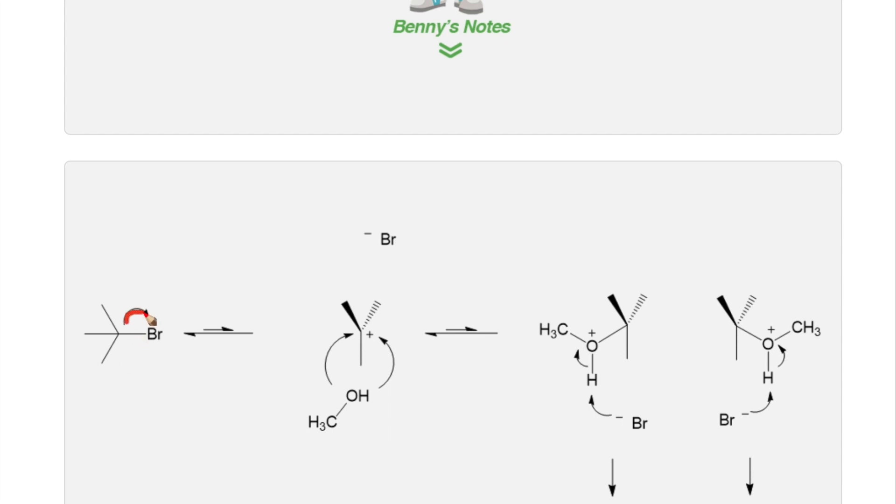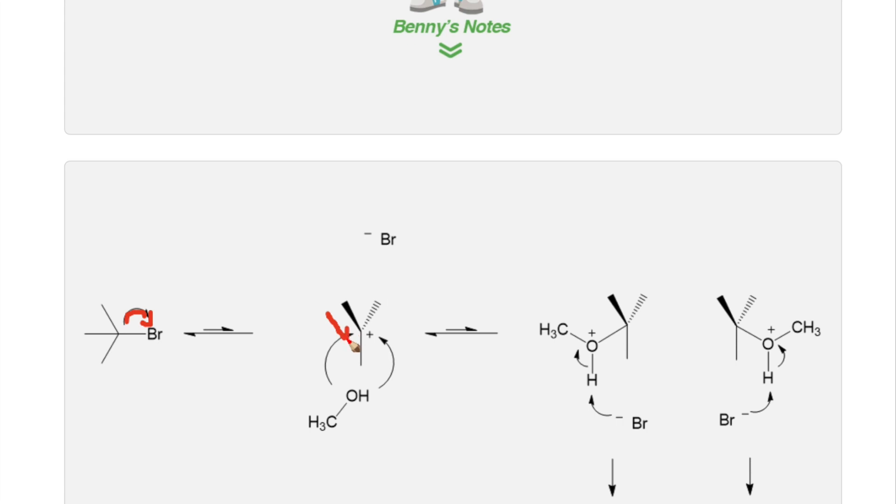In the first step of the reaction, the carbon-bromine bond spontaneously breaks to form a very important intermediate called the carbocation. The carbocation is very unstable, so to help stabilize it, a tertiary carbon center is usually required.